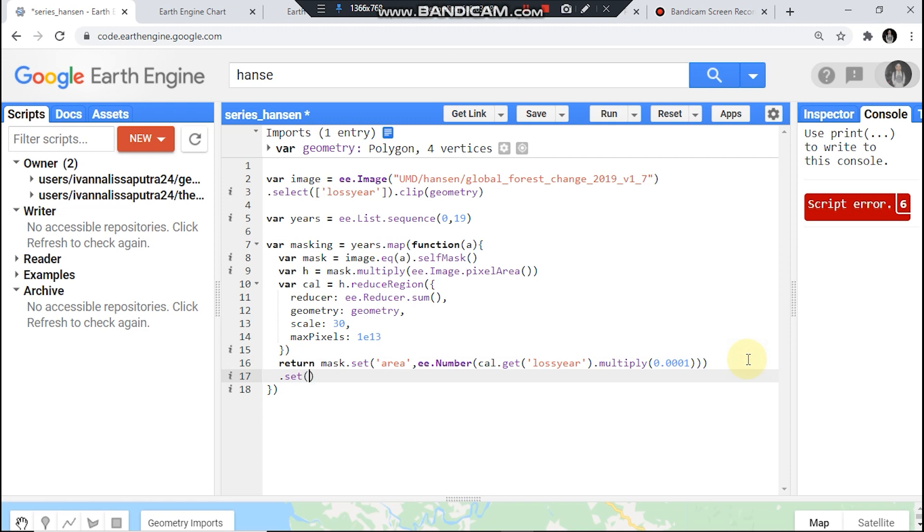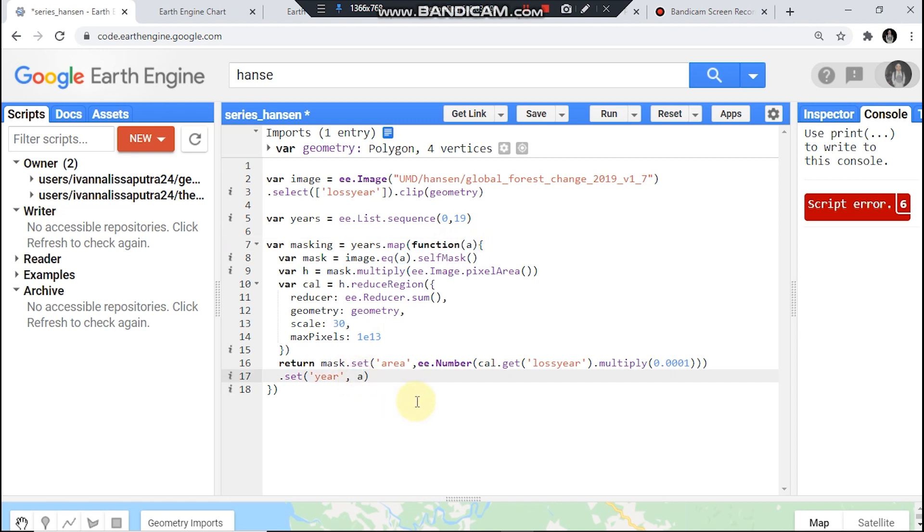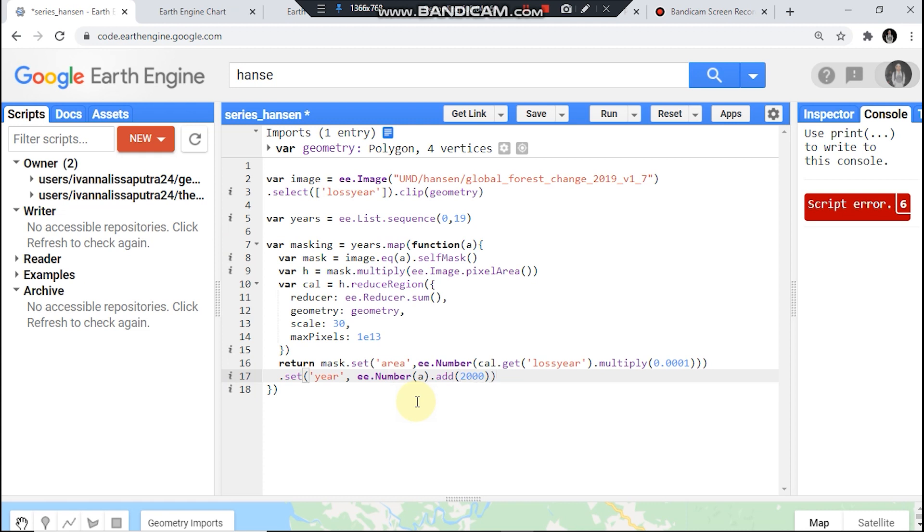Property I call it years here and we could use this, ee.Number, a dot add 2000 then dot toInt.